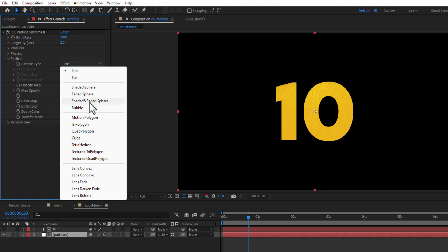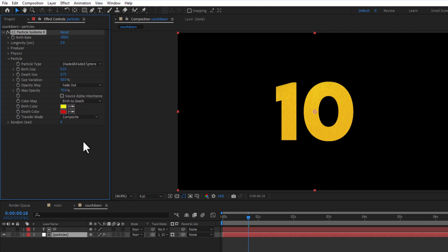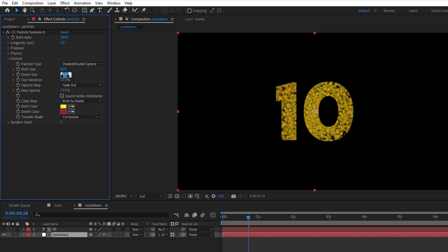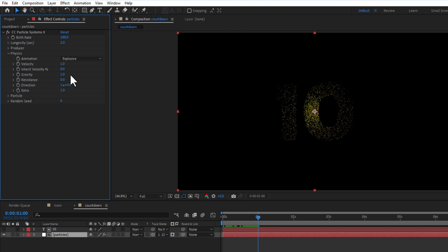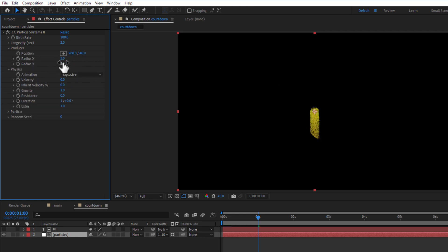Under particle, particle type shaded and faded sphere. Birth size 0.03, death size 0.01. Under physics, velocity 0. Under producer, radius x and y 50.